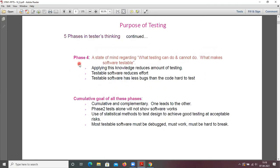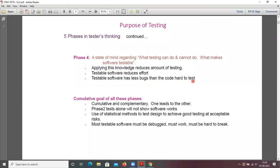Phase four is a state of mind regarding what testing can and cannot do. What makes software testable? Applying this knowledge reduces the amount of testing. Testable software reduces effort — testable software has fewer bugs than code that is hard to test.